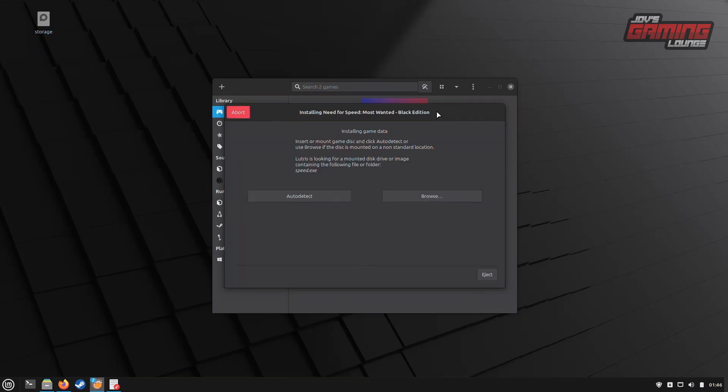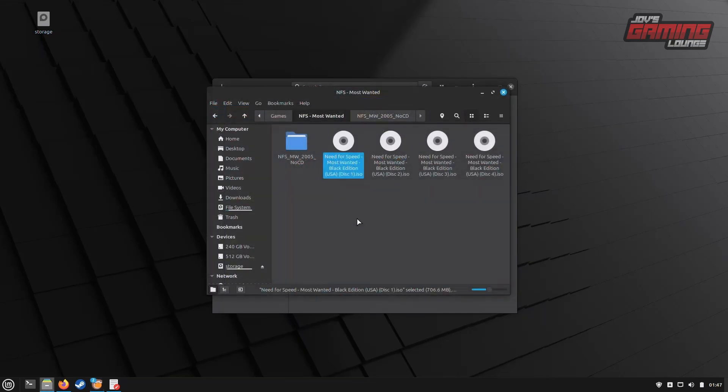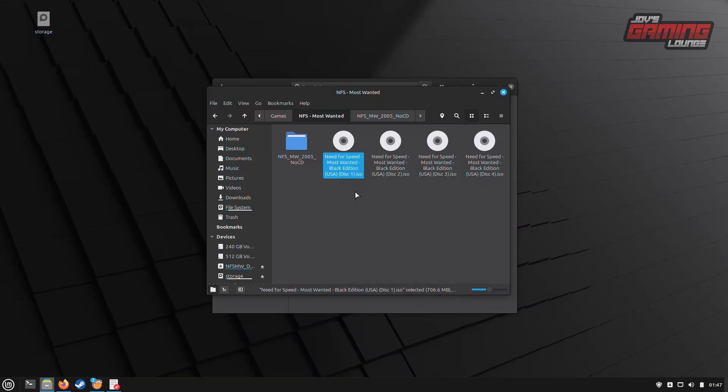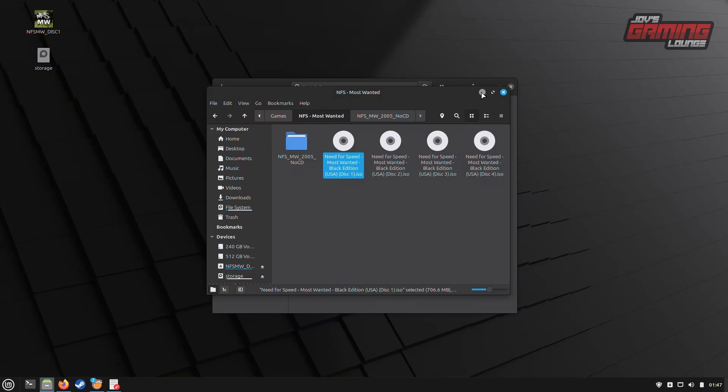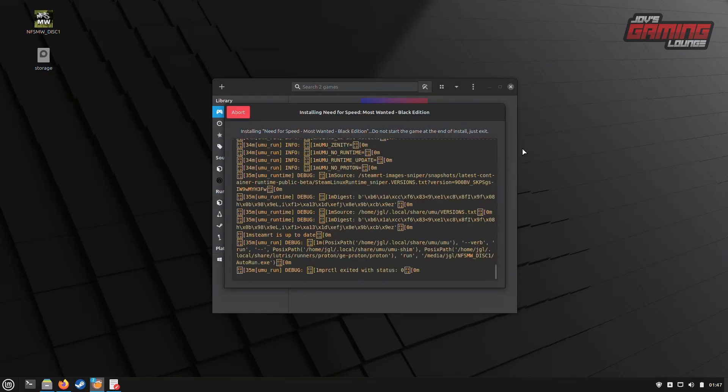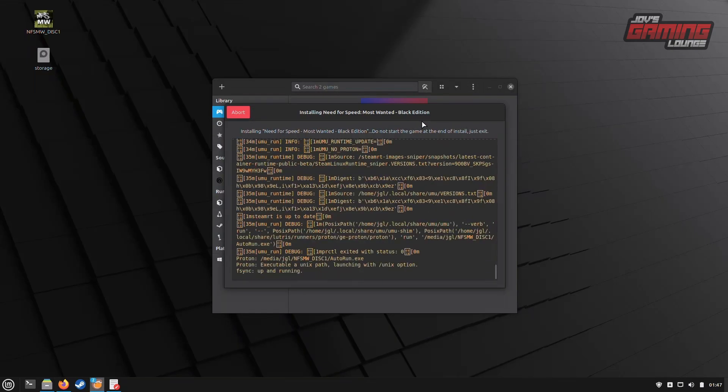As we progress, it's asking us to insert disk or mount a disk image and click auto-detect or browse it. I'm going to locate my ISO image. I have four disks here. Let me right-click on the first disk and select Mount Archive. Once the disk is mounted, we can click auto-detect because now the disk is virtually mounted.